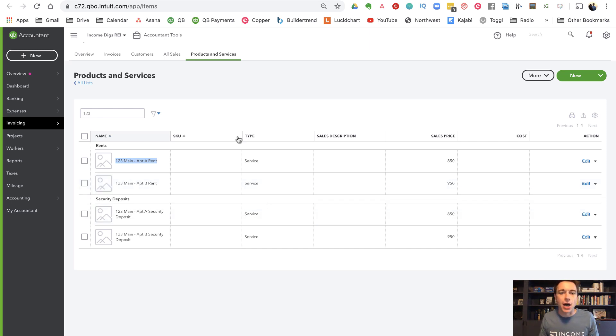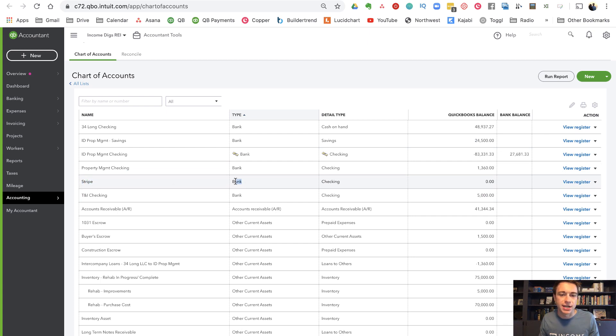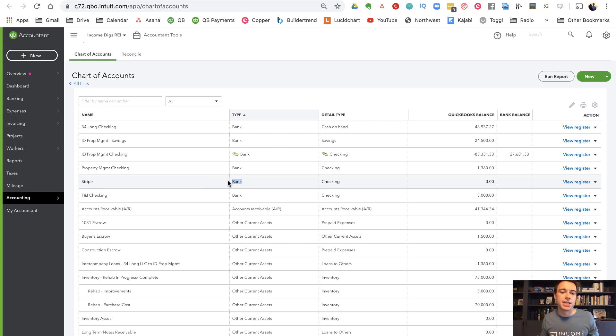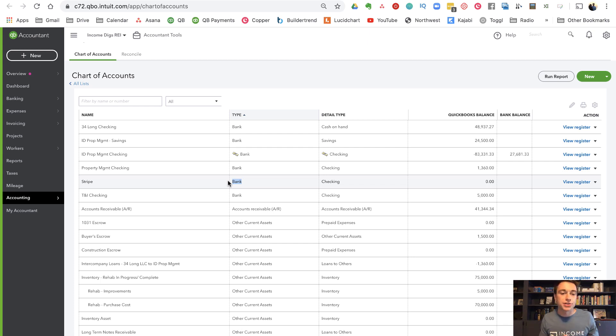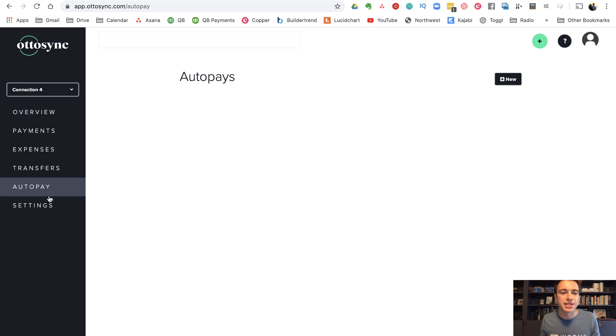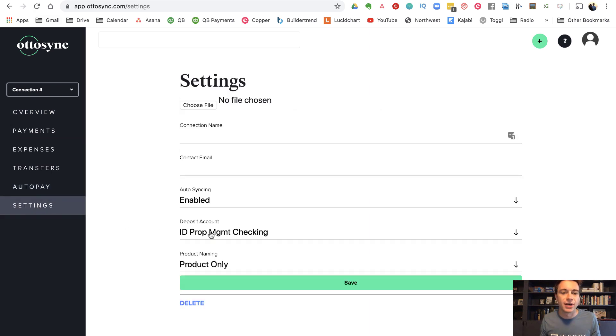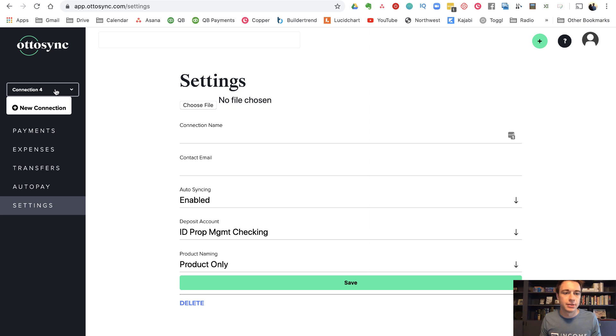Now the other thing that I'll just mention that AutoSync will do as soon as you create your account is it will create for you a Stripe account in your chart of accounts that's going to act just as a bank account. And that's really kind of a holding account. So when a payment comes in, it's going to land in the Stripe account. And then depending on your frequency of transfer to your bank, AutoSync will automatically move those funds from Stripe to your bank account. So let's check that out.